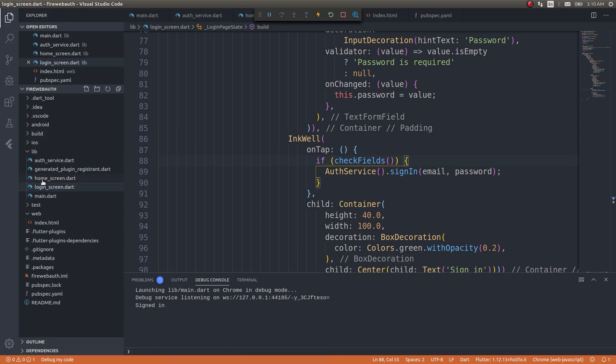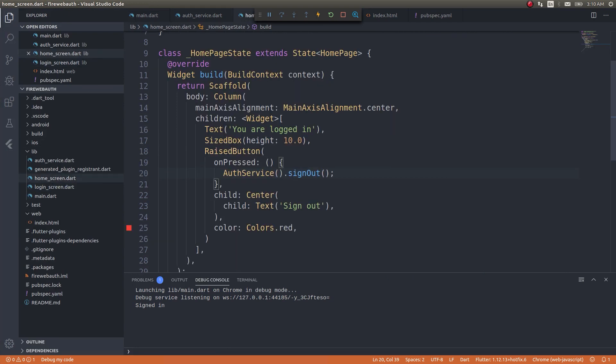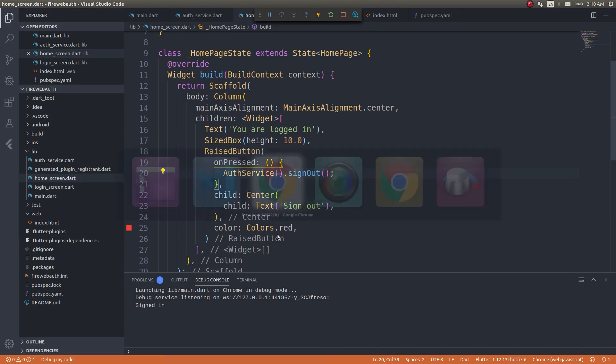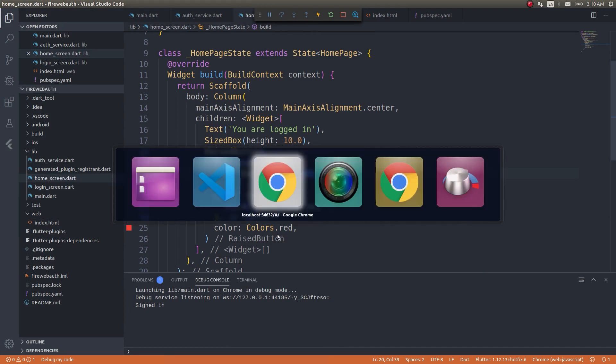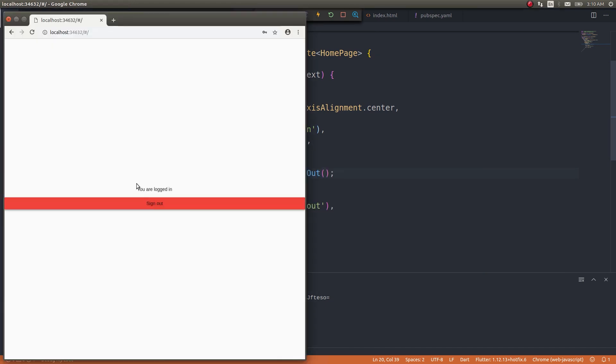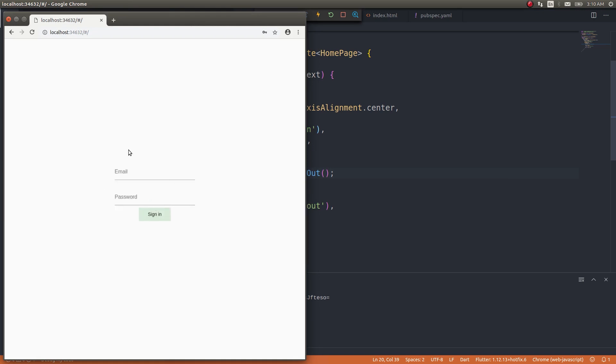Cool, right? Now if I just click on sign out, it should automatically sign me out and show me the login screen. So yeah, guys, this is, now we have done Firebase authentication. Wait, I will show you.